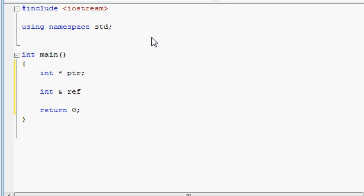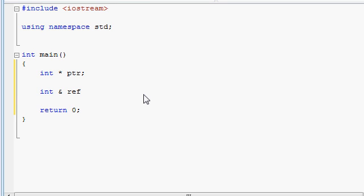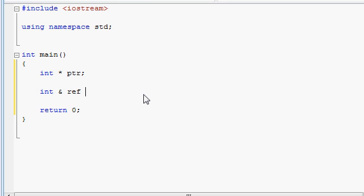This is because a reference will always have the characteristics of a constant pointer. As we learned, a constant pointer can only point to one and only one variable throughout the whole lifetime of this pointer, and you cannot possibly change that pointer to point to something else. This is exactly how a reference behaves — it points to only one variable throughout its whole lifetime. As such, as soon as we create this reference, we must immediately assign it to refer to a variable. You will have to do it the same line that you create the reference.